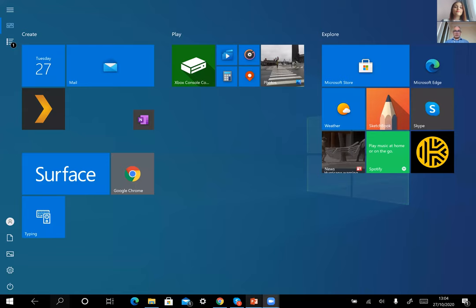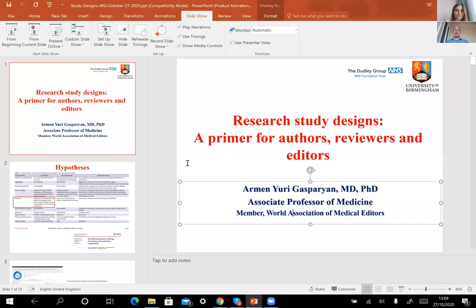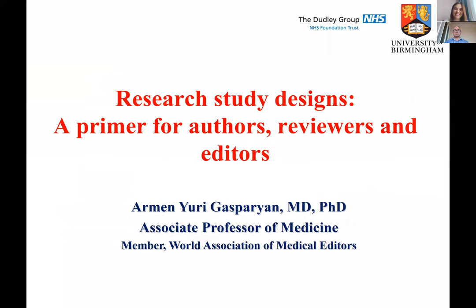Dr. Armen, your first presentation is really important especially for early career researchers because it's about study designs. The speaker shares his screen and apologizes in advance for any potential internet connection instability, noting he can switch providers if needed.